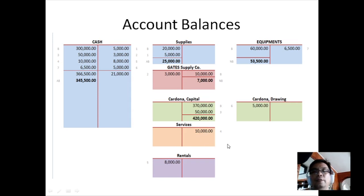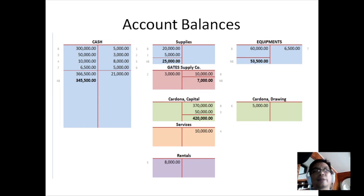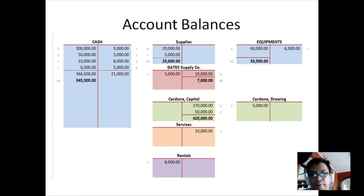That's all for analyzing transactions into debit and credit parts, and how we reflect those transactions in the T-accounts. Thank you.